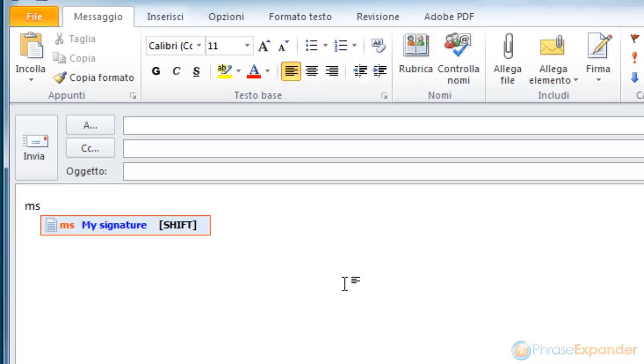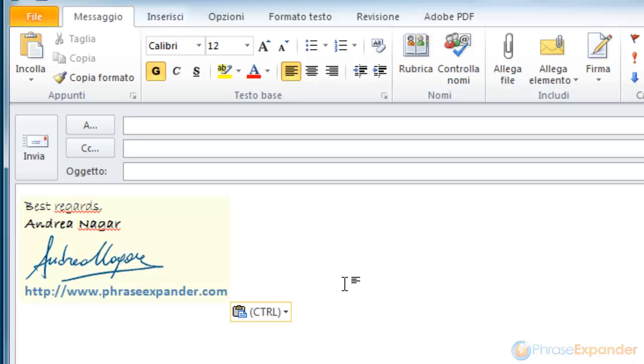When typing the short, the suggestion window is displayed. The hint is displayed in blue to indicate that the phrase is in rich text. When I press the shift key, the phrase is inserted, preserving the formatting.